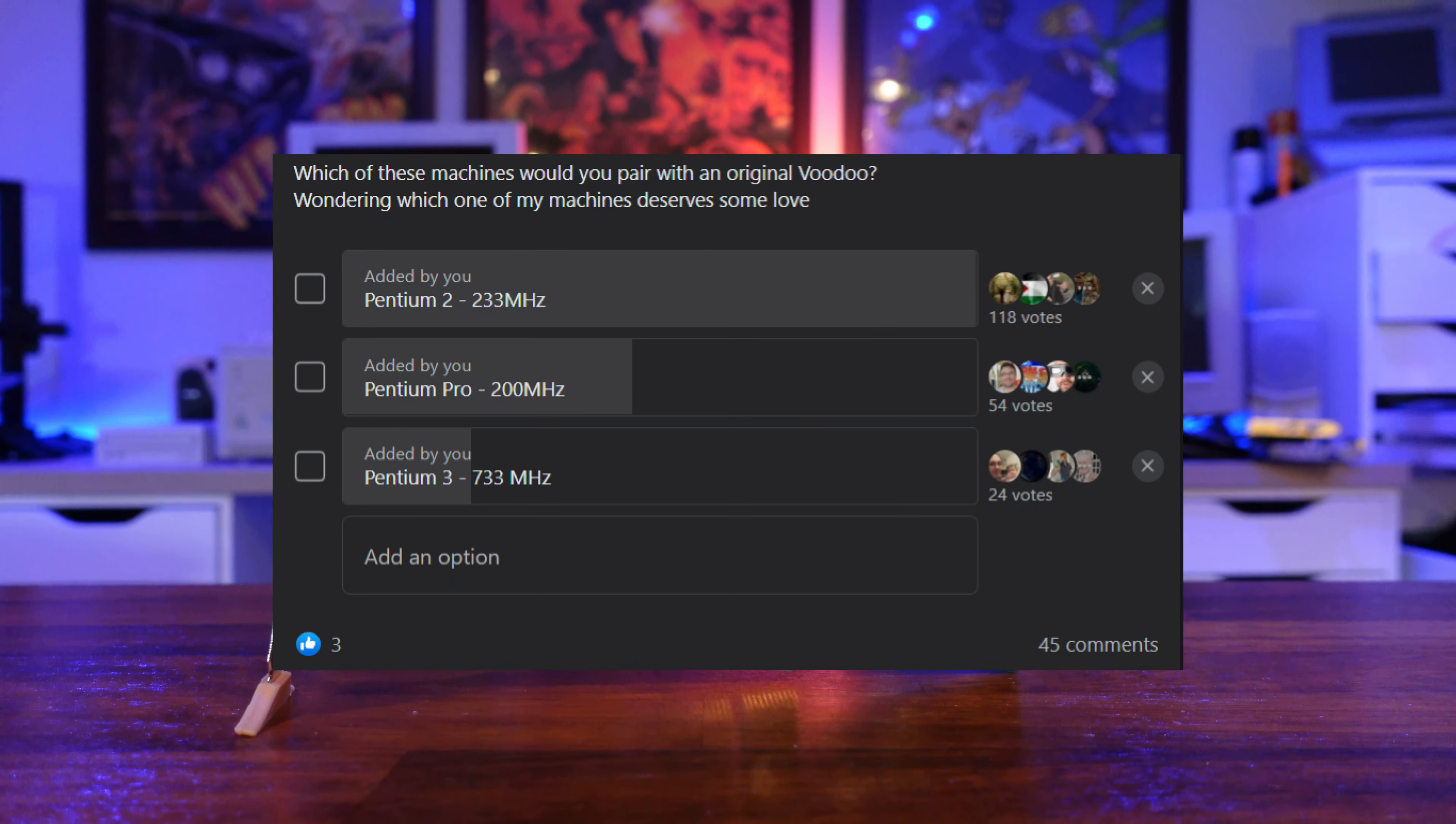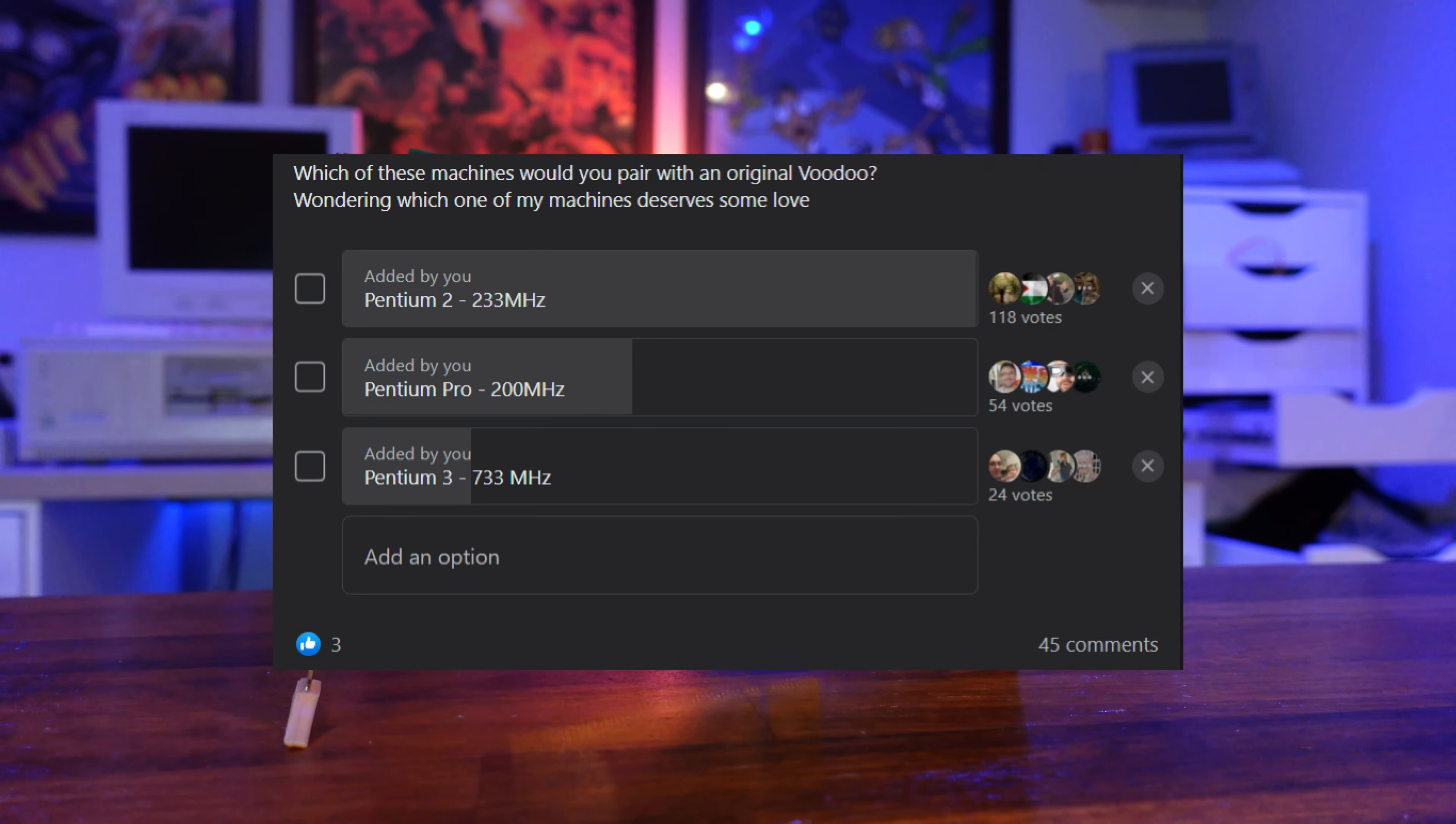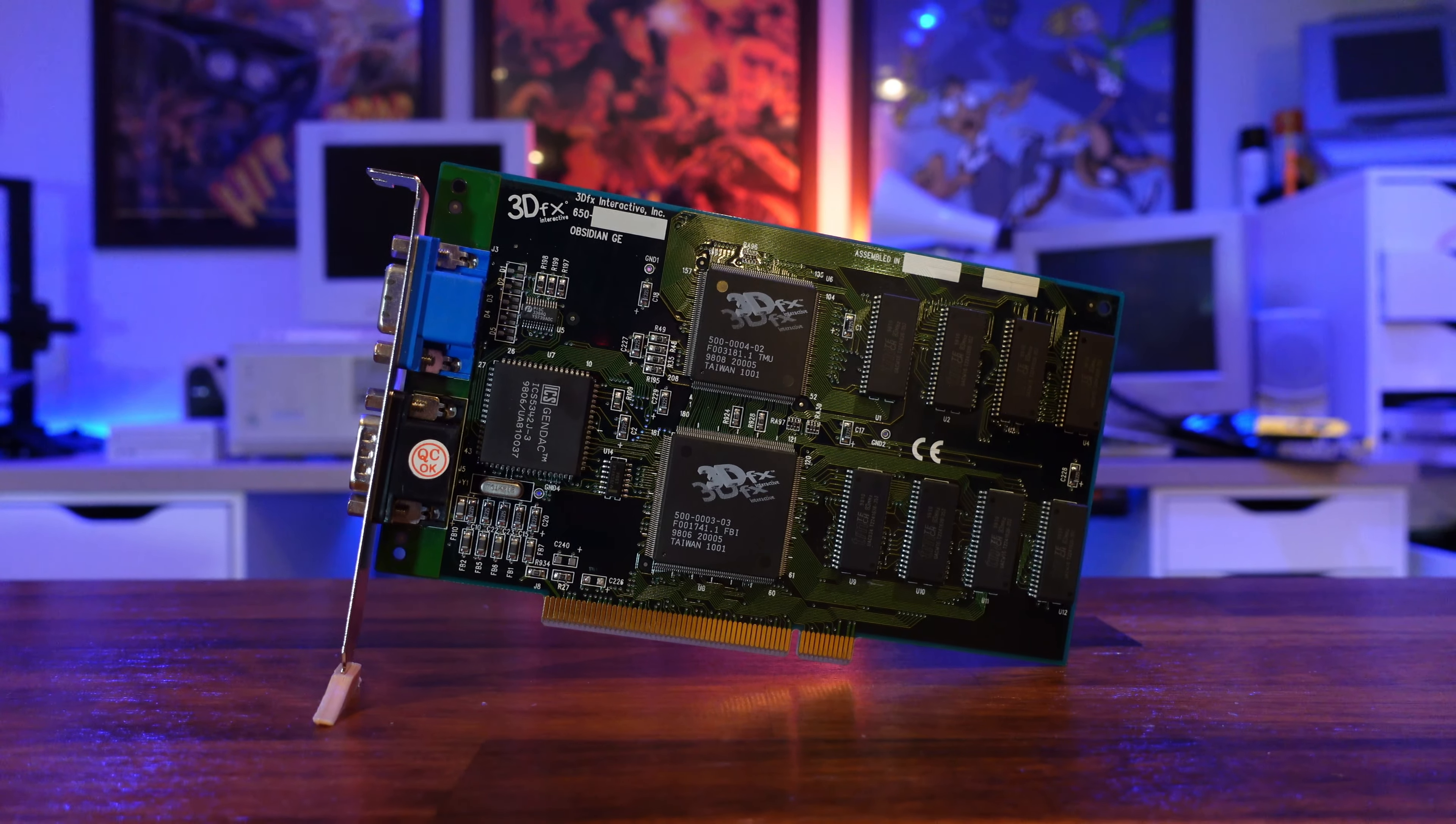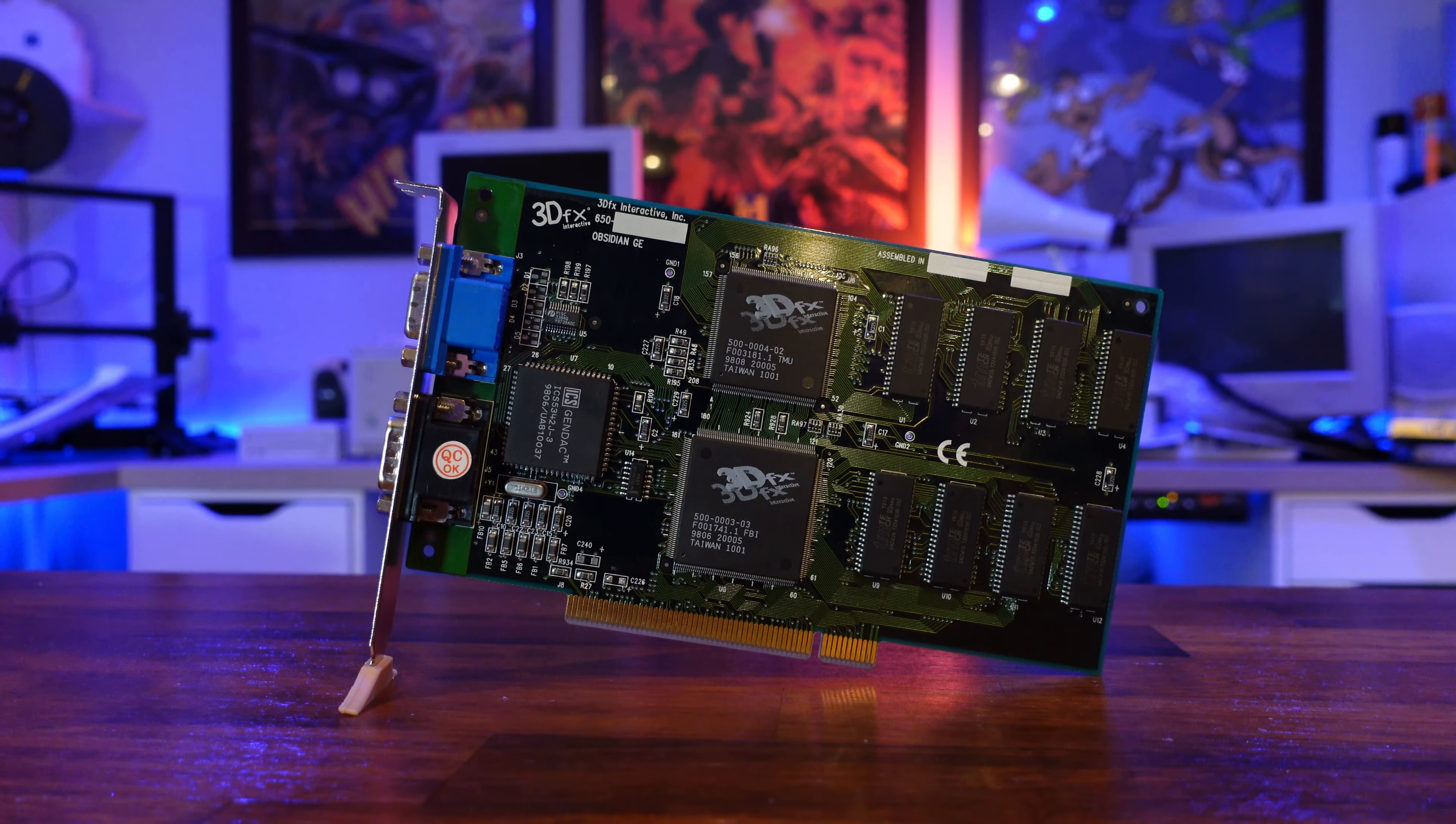I recently polled the Retro Gaming Facebook group and asked which of the upcoming projects was worthy of this card. The majority voted for an upcoming Pentium 2 build, but it's my card, not theirs, so I'm going with the second most popular option and shoving it in this build instead.